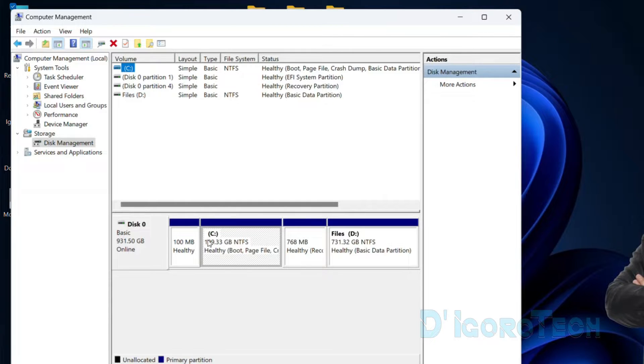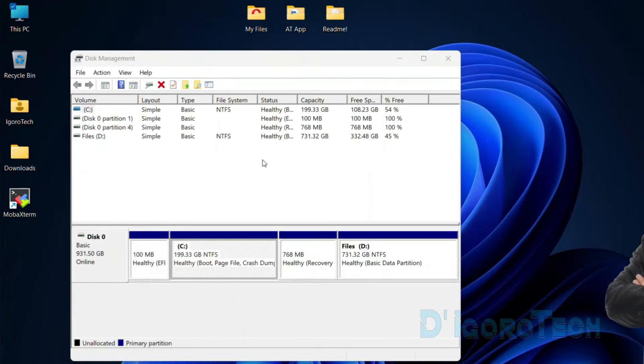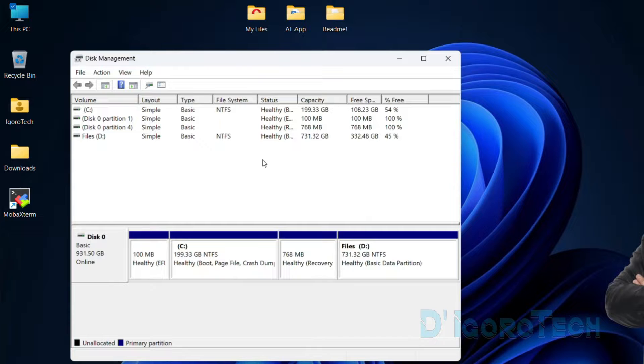Here, you can also see the disk management. You can use any window you prefer.